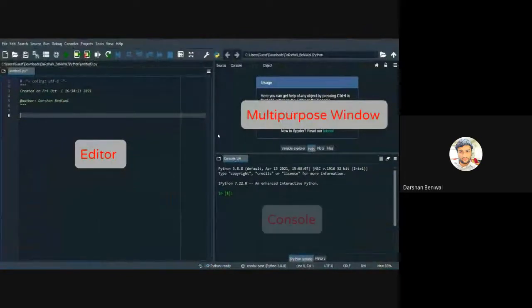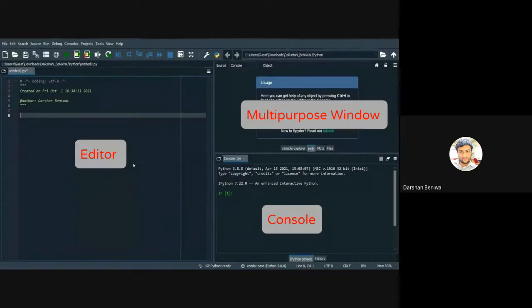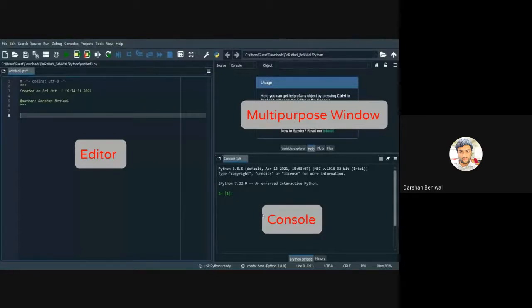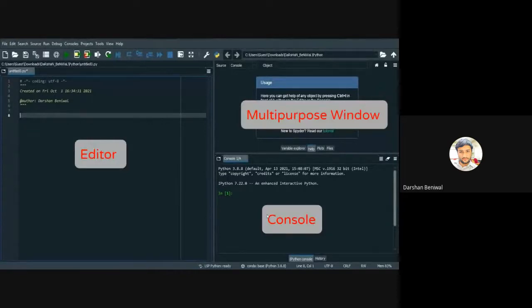The third portion of Spyder is the Console, where the output from code written in the Editor is displayed. You can also give single-line commands in the Console for instant output — you can execute a single line of code directly there. This is a key feature of Spyder.